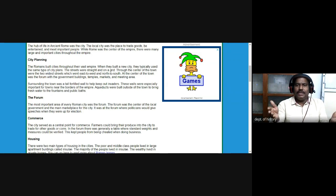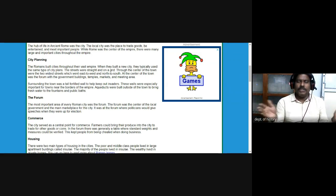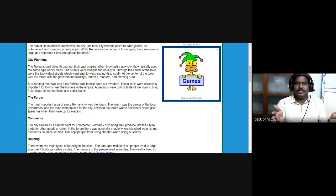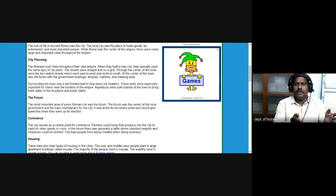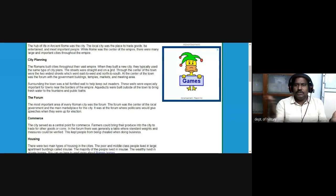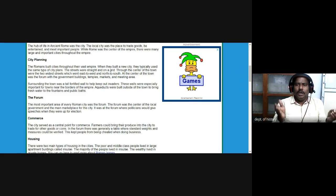Aqueducts were built outside of the town to bring fresh water to the fountains and public baths. As part of city planning, they constructed aqueducts, fountains, and public baths. Aqueducts were water channels connected from certain lakes or reservoirs adjoining towns and cities — these were fresh water channels carried from outside the city.